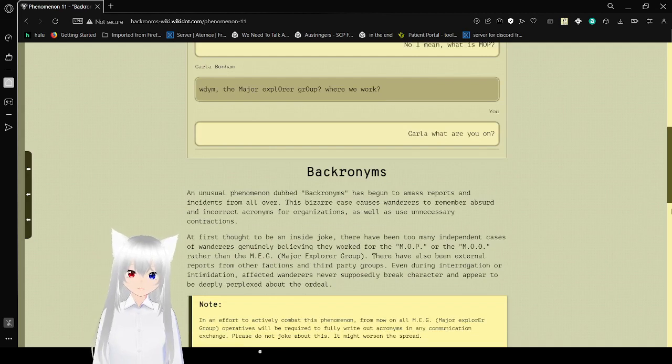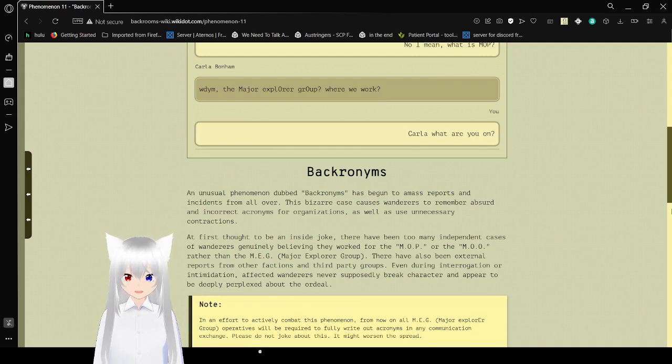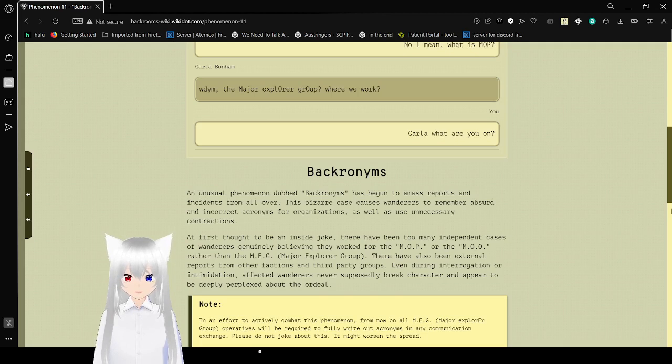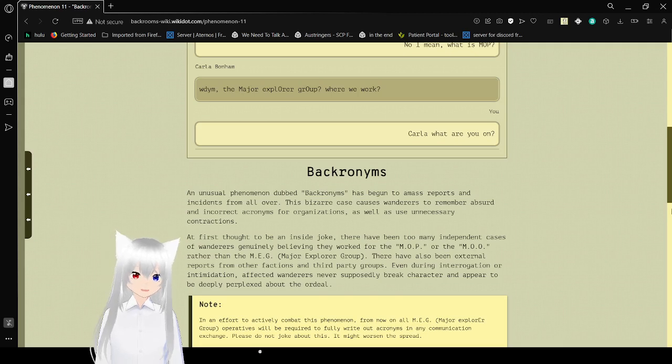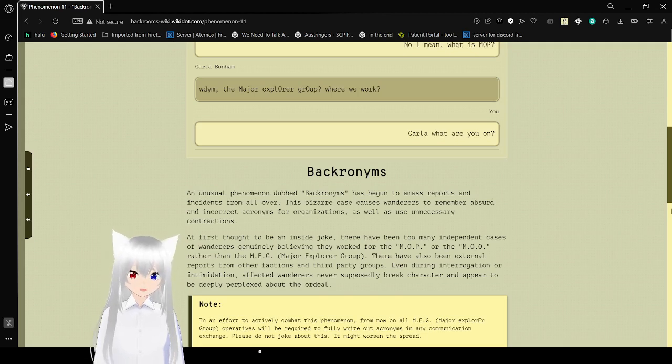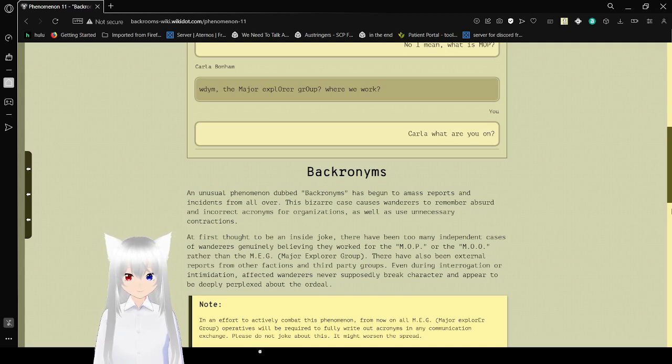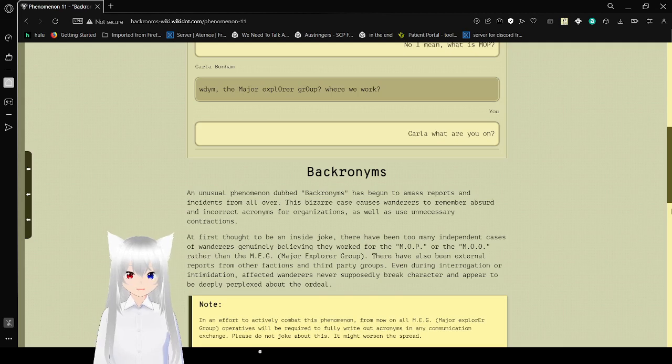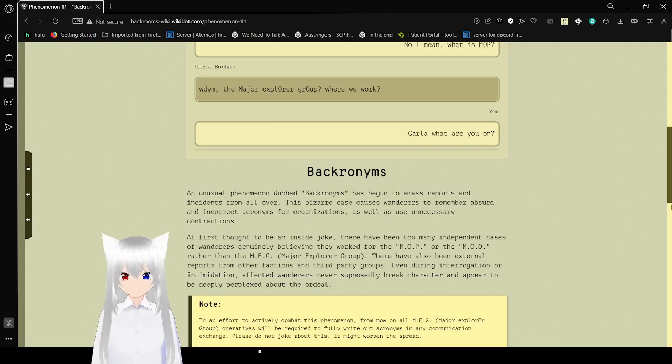Bacronyms. An unusual phenomenon of bacronyms has begun to amass reports and incidents from all over. This bizarre case causes Wanderers to remember absurd and incorrect acronyms for organizations, as well as use unnecessary contractions. At first thought to be an inside joke, there have been too many independent cases of Wanderers genuinely believing they worked for the M-O-P or the M-O-O group rather than the MEG, or Major Explorer Group. Even during interrogation or intimidation, affected Wanderers never supposedly break character and appear to be deeply perplexed about the ordeal.